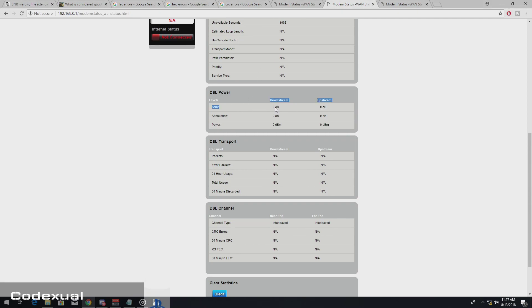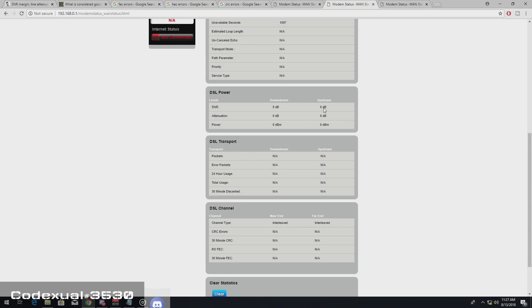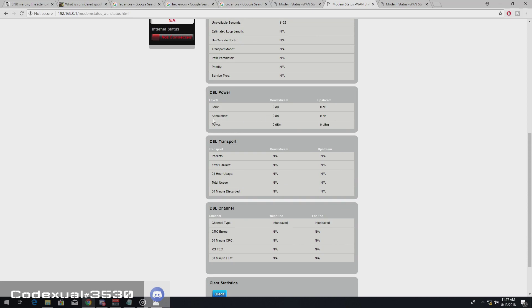So we're going to pretend that this is six even though it's zero because I don't have DSL. I have cable. But if this is six or above, then you're golden. If it's below, then you have a wiring problem somewhere.